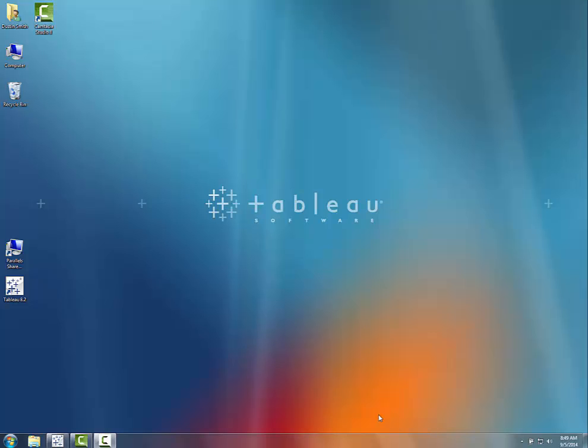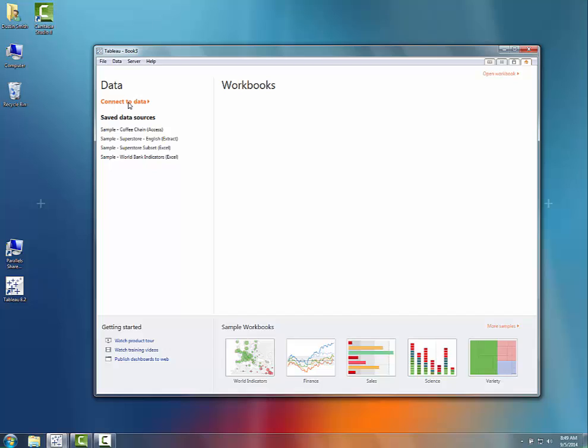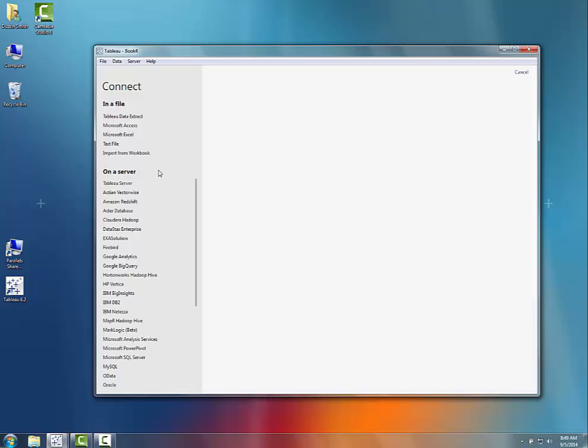A name we hear coming up again and again is MarkLogic. So I'm excited to show a little sneak preview today of a connector that we have coming out very soon with MarkLogic.